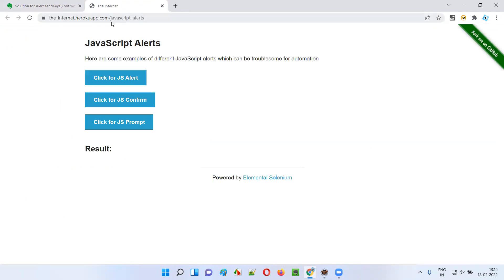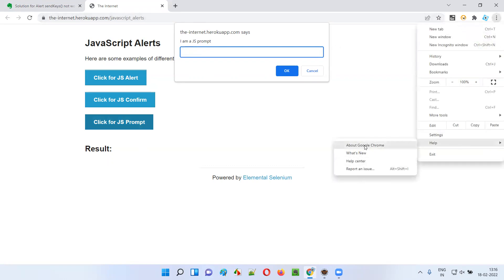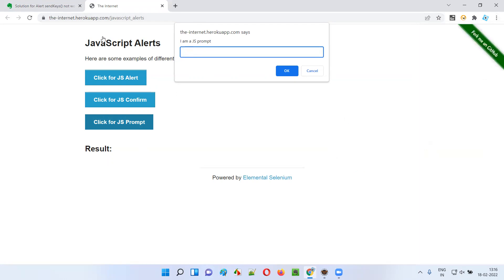I'll go to this application URL — Internet Heroku JavaScript alerts. When I click on this JS prompt button, I'm getting a prompt alert which contains a text box field. This is a Google Chrome browser. In the Google Chrome browser, if this kind of prompt alert comes and it contains a text box field, you will not be able to enter the text. Let's try to enter text into this prompt alert and see what's happening.